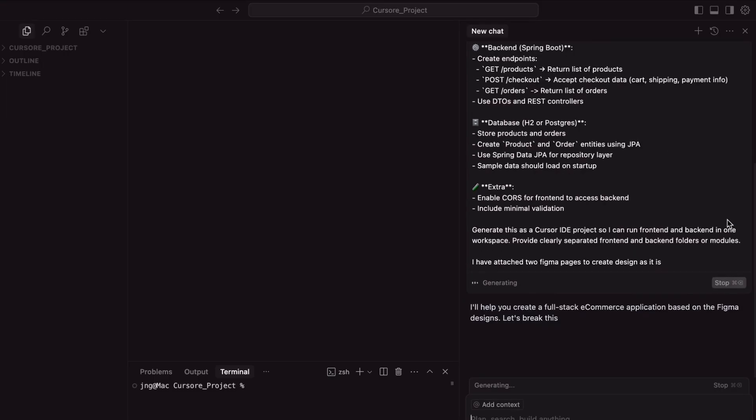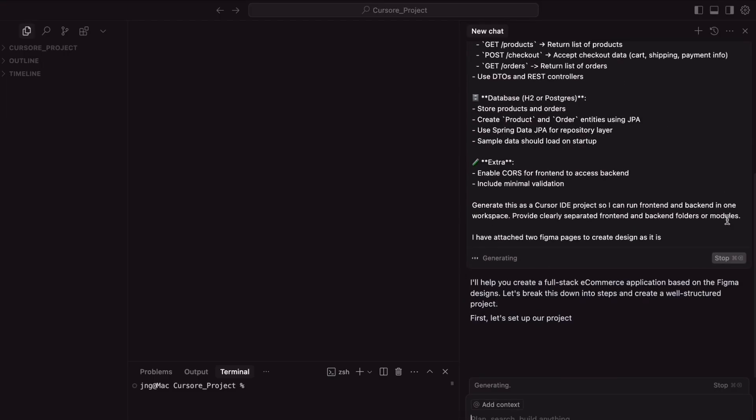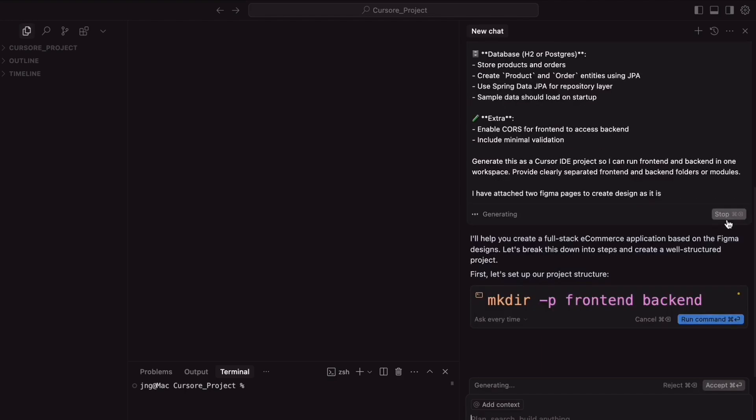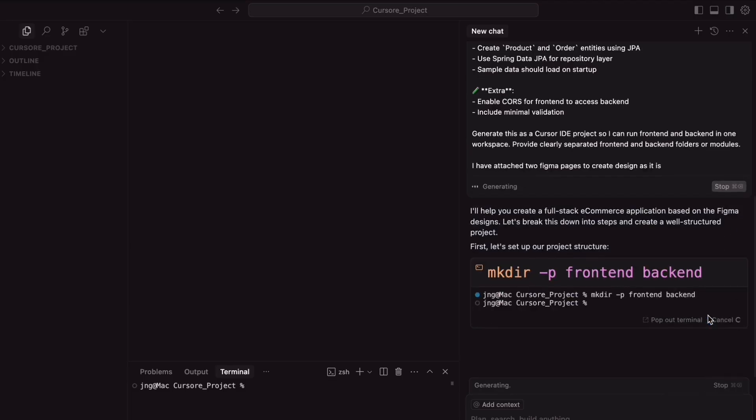Now, our Cursor IDE agent chatbot is going to create the project structure first of all. Simply, we need to accept the command. First of all, it is going to create the two folders, frontend and backend. Run the command.